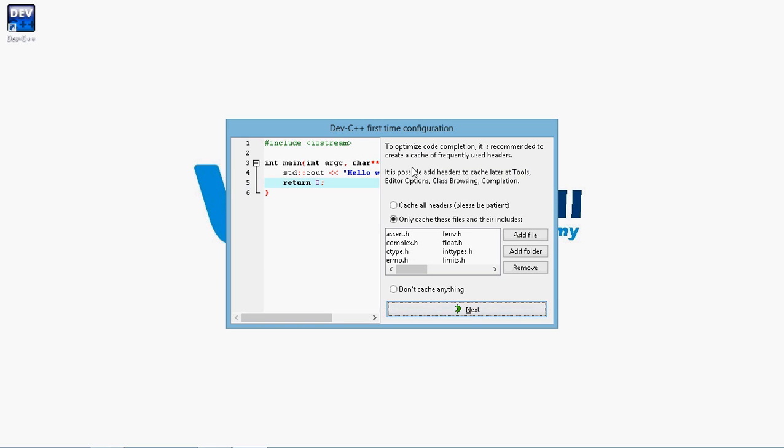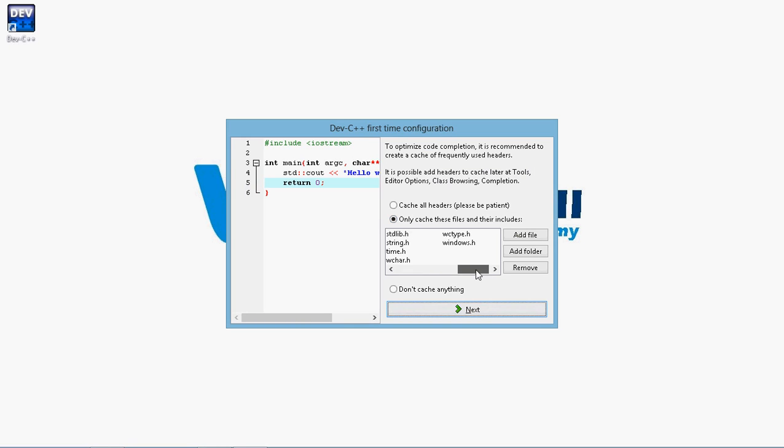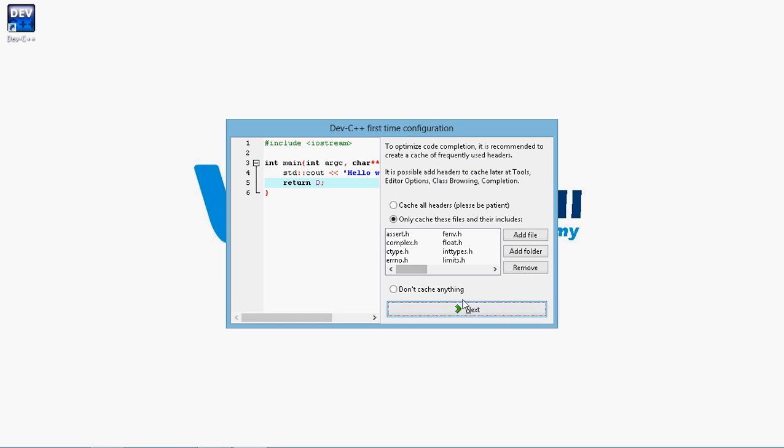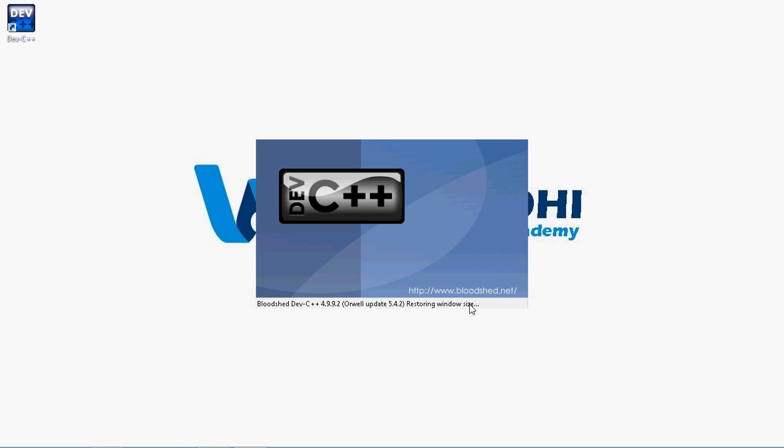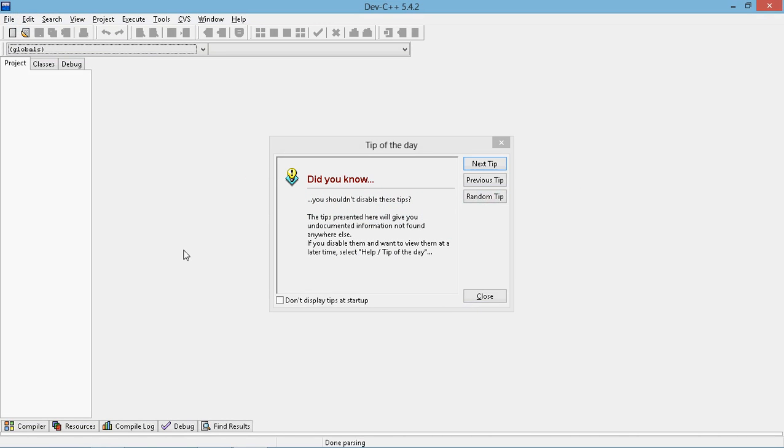Then it tells us to check for the cache. Basically the program wants to store some library files in a cache so that it improves performance. So only cache the files which are very important. Let's do that. Once that is done, click OK. Then it opens the software.